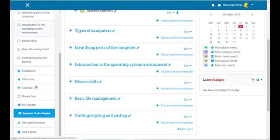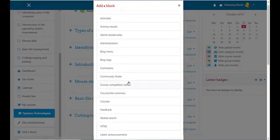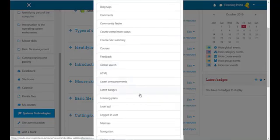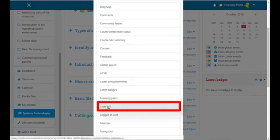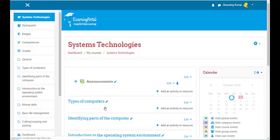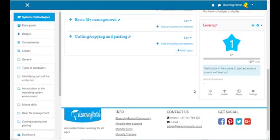Let's add another block. Scroll down and click on 'Add a block.' Now scroll down to where you see 'Level Up.' This is one way to gamify your course. Click on 'Level Up' and you'll see the Level Up block appears.